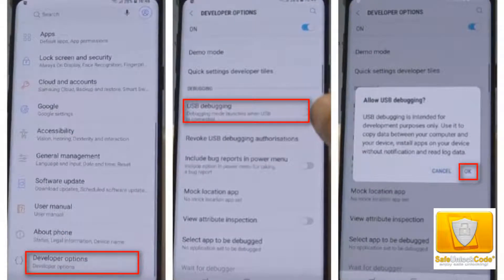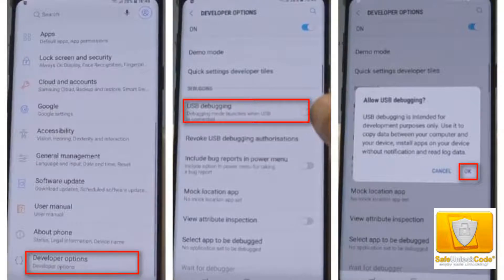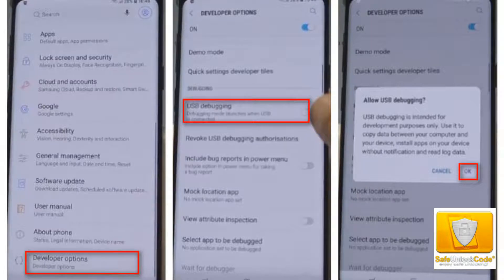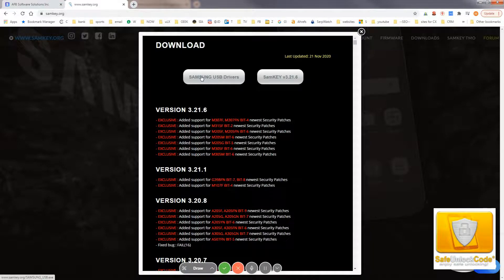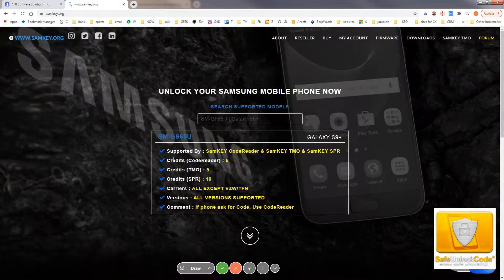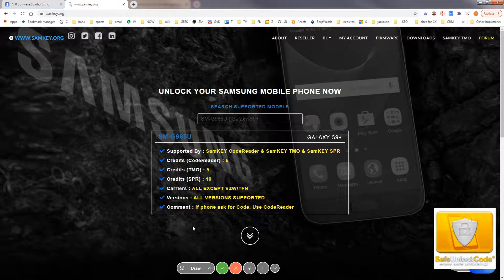Click on USB debugging. And then a prompt will come up saying allow USB debugging. Click OK. And then you can proceed as long as you've installed the Samsung software that I had mentioned, the Samsung USB drivers. Your computer will recognize your phone. And then you can connect your phone to your computer and run the SAMKEY SPR edition .exe file.